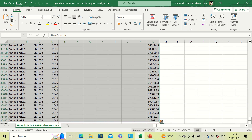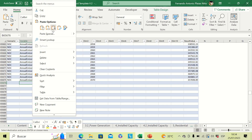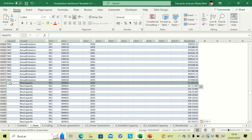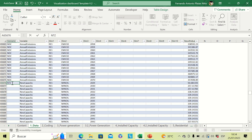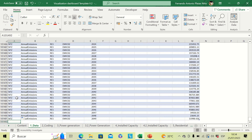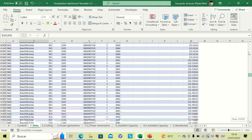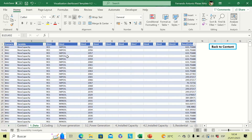Then go to the third scenario and repeat the process — copy, paste in the second column, and insert the name of the scenario. Once you have all scenarios entered, you can include two, three, four, or any number of scenarios you want. All the data will be inserted in the data tab.